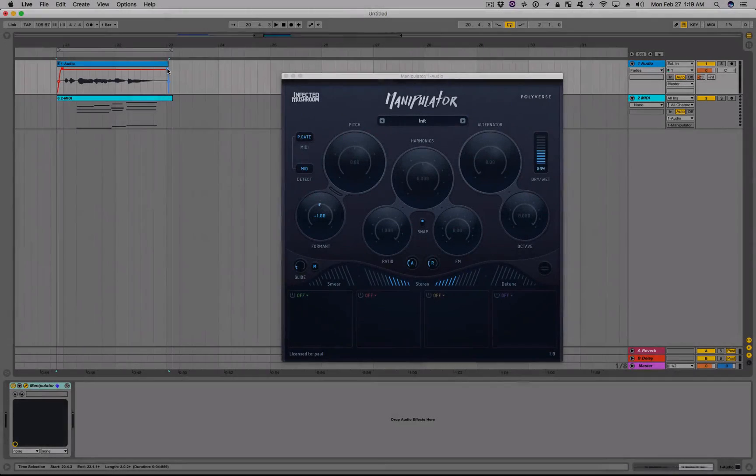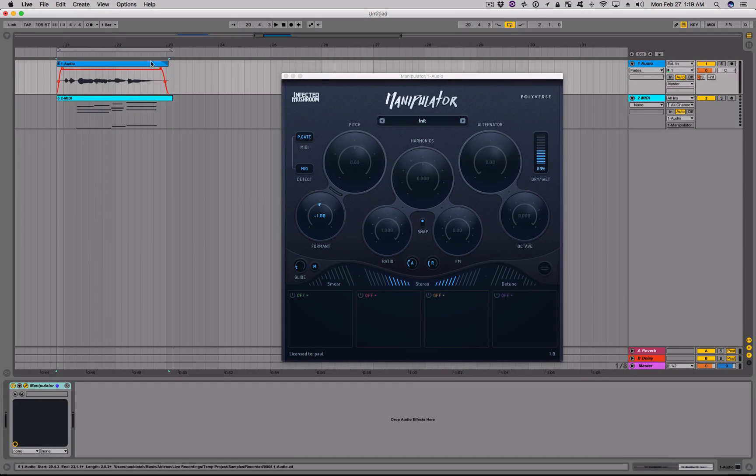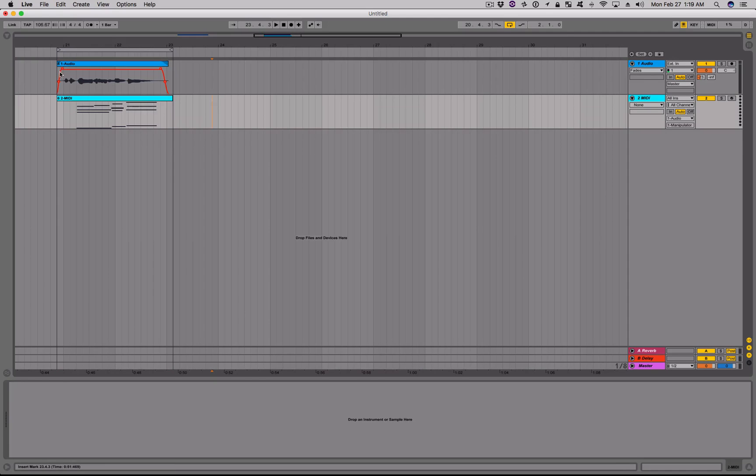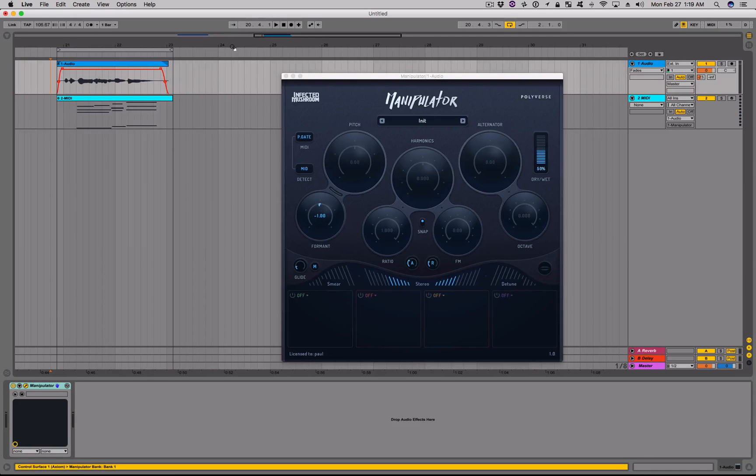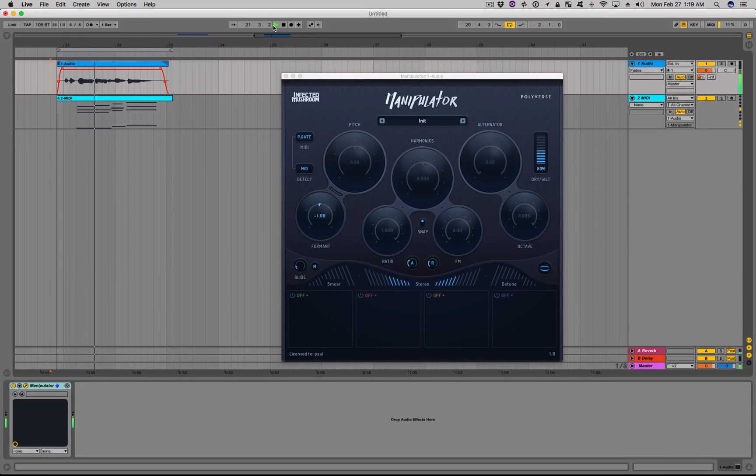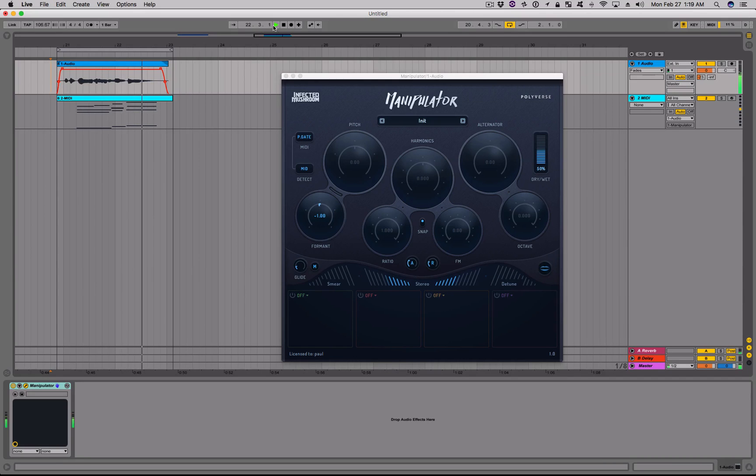You can also import MIDI clips or compose your own MIDI clips inside the MIDI track to get even more precise with the timing of Manipulator's effects. You can add MIDI whenever you want.